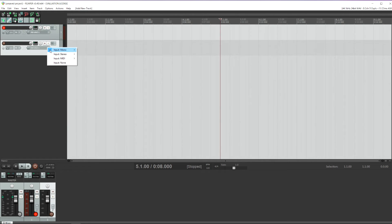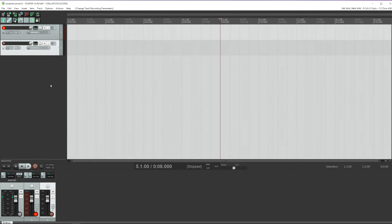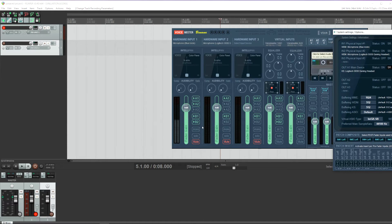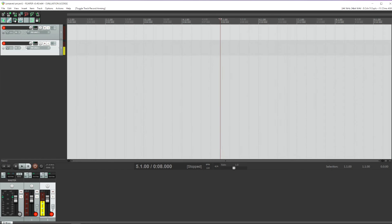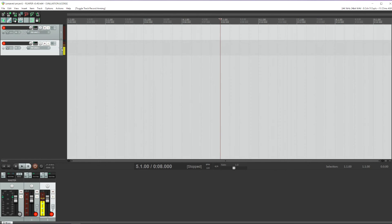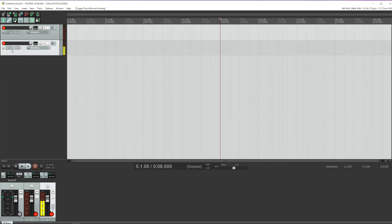And if I add another track and I choose Mono 2, that's going to be my headset. So let's unmute that and test that. Check, check, check. You can see the meters are moving, so I know I have a signal. And so on.